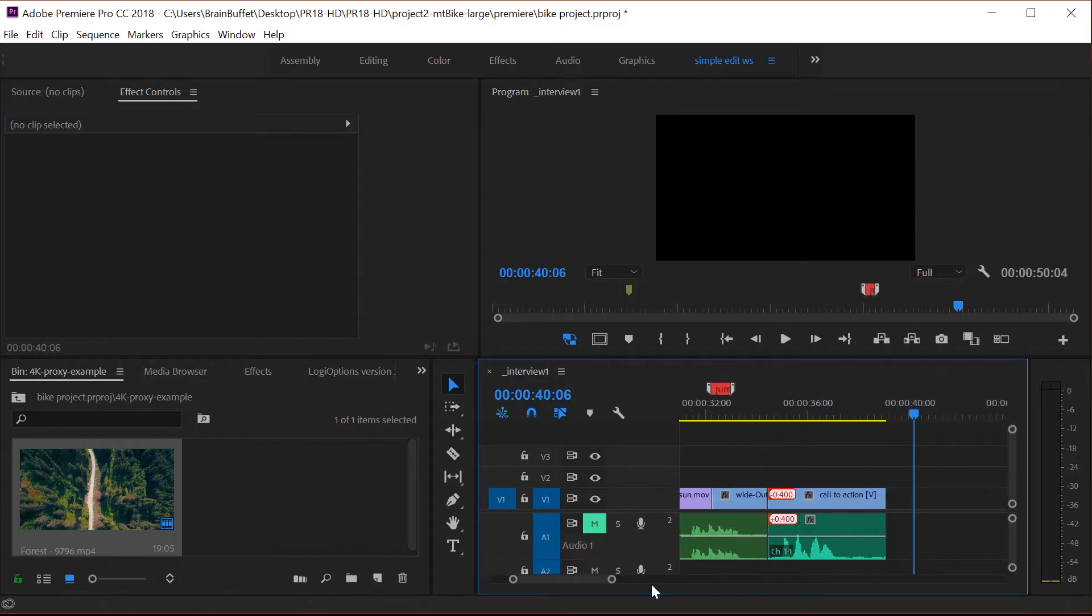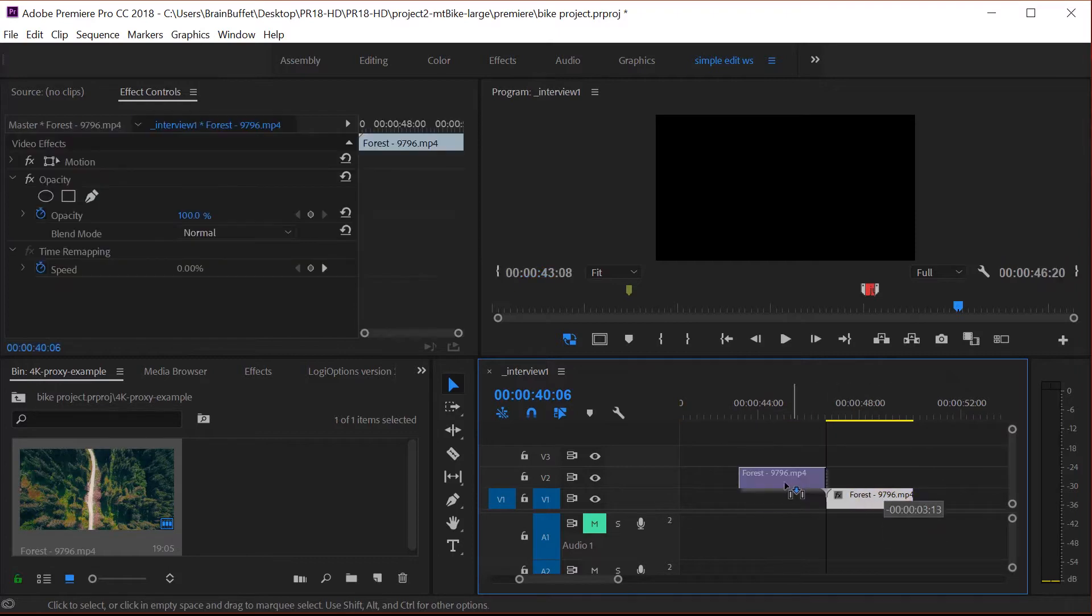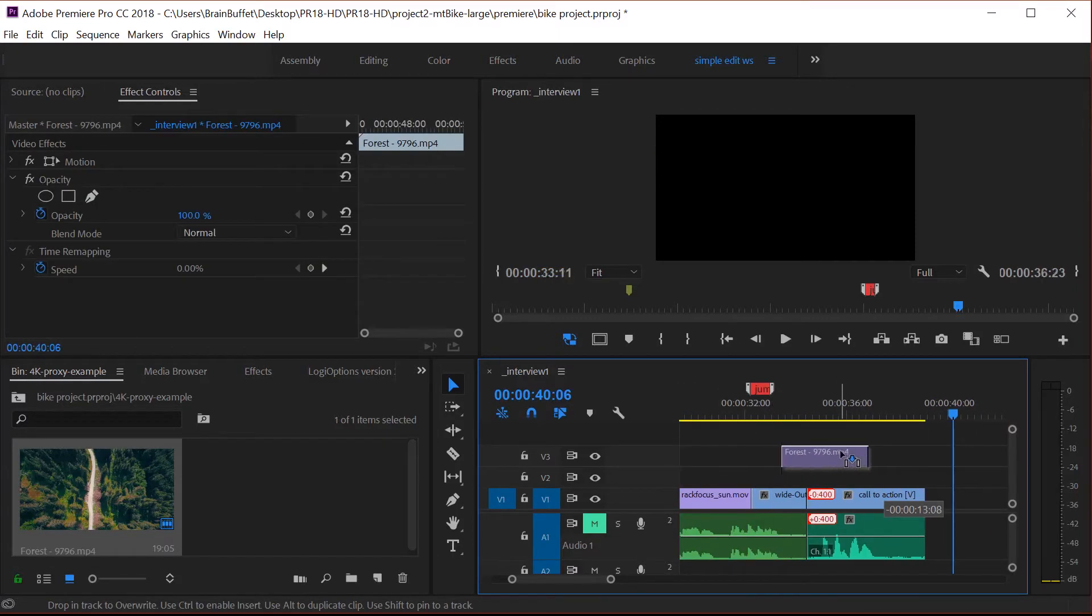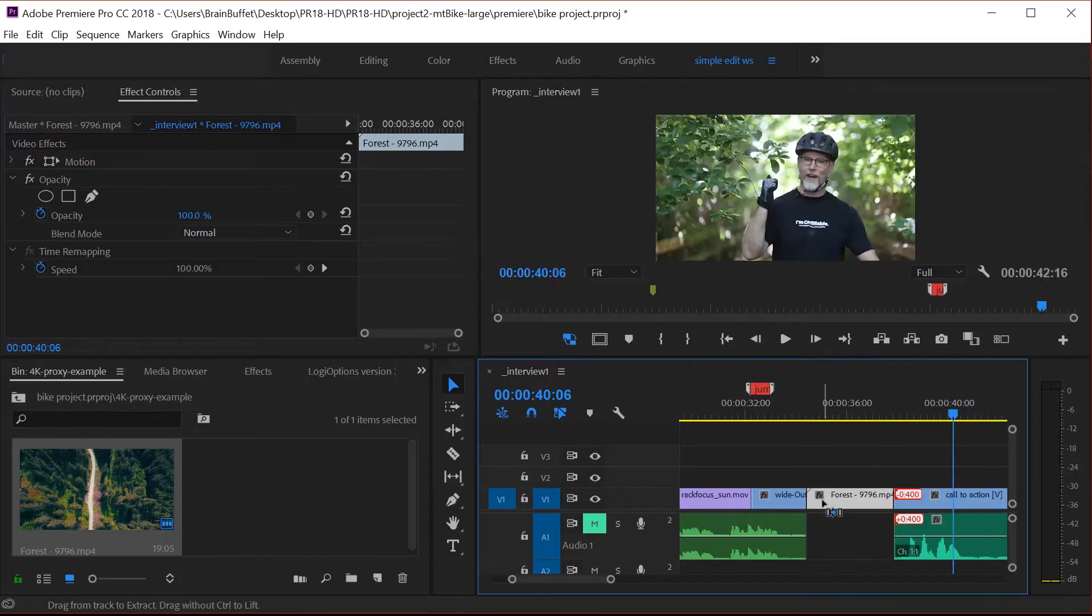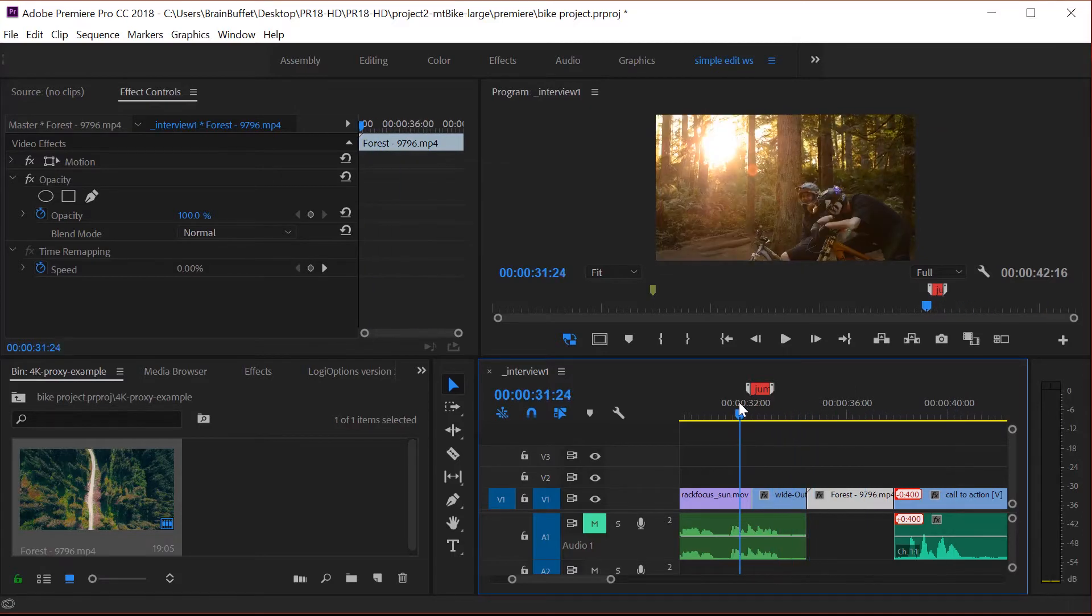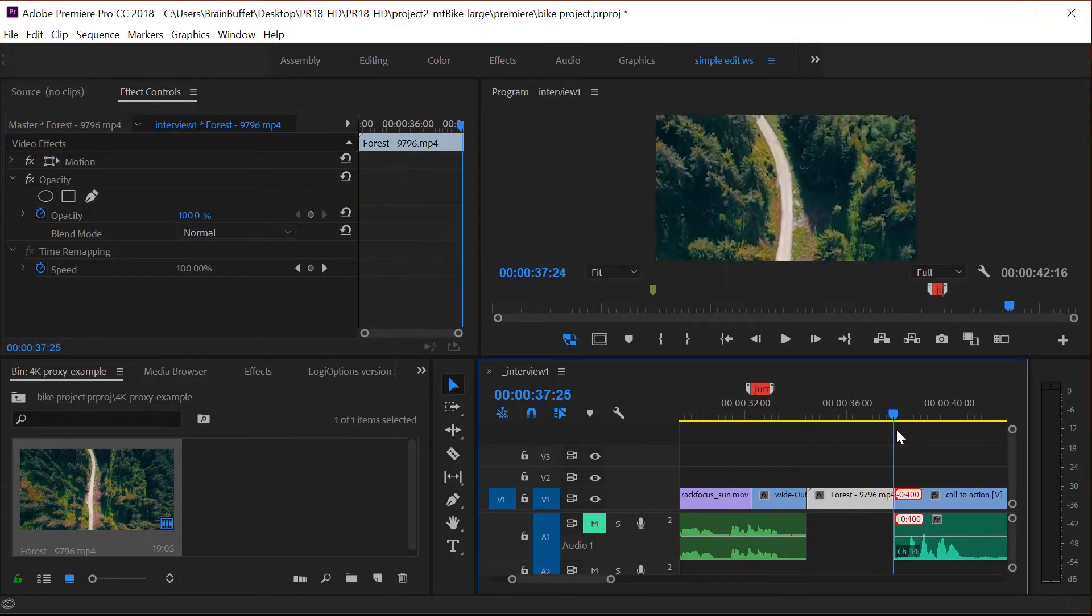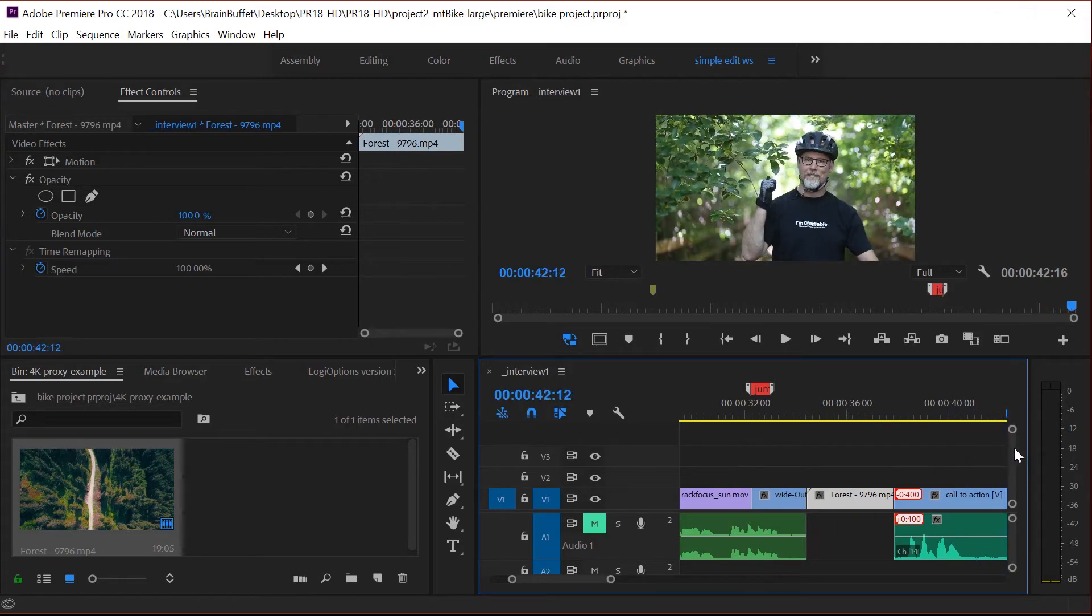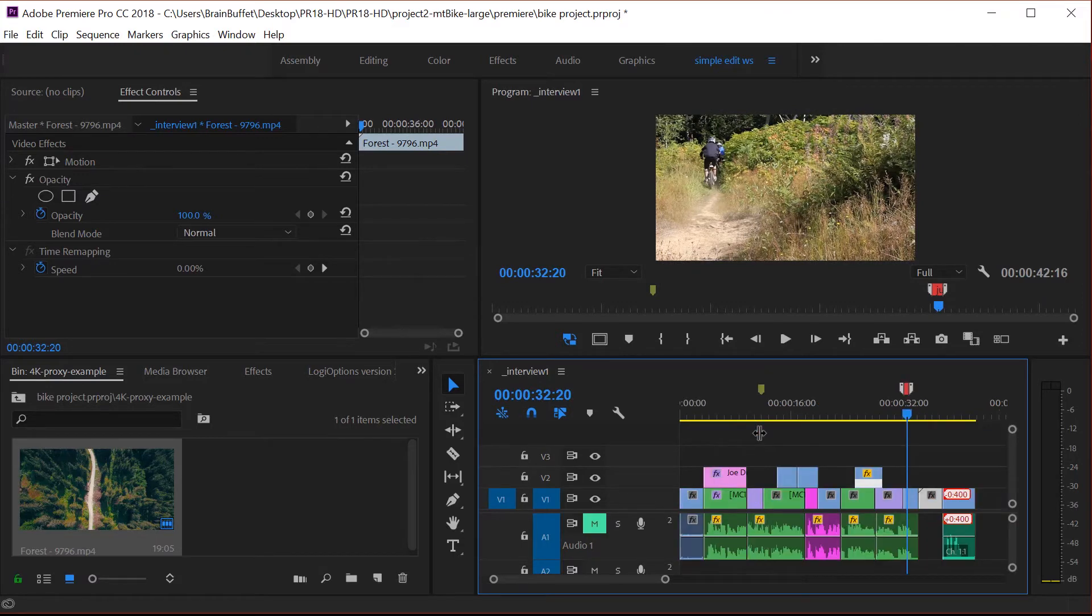I think I actually might put in our forest right in between there. Remember, if I hold control down, I can do an insert edit and add it in there. So I'll have the ending, a little bit of a forest shot, and then a call to action. That'll be kind of a cool way to end it. So let me go ahead and zoom out.